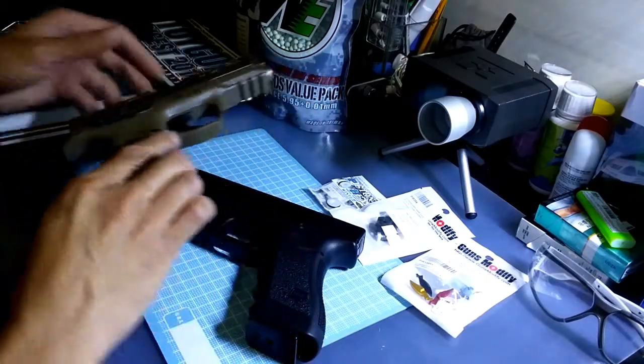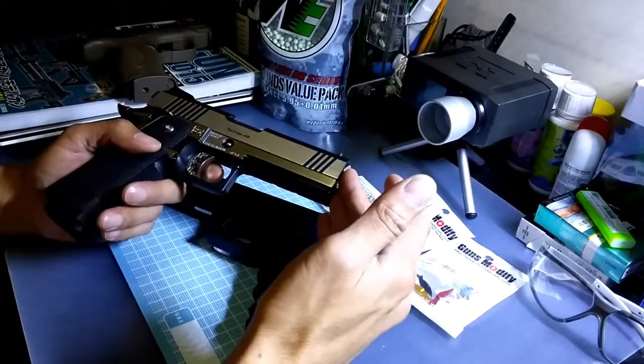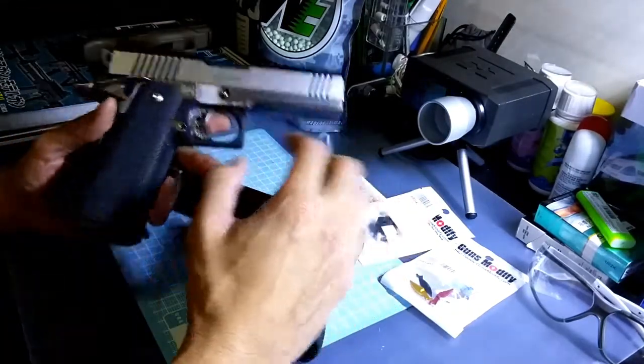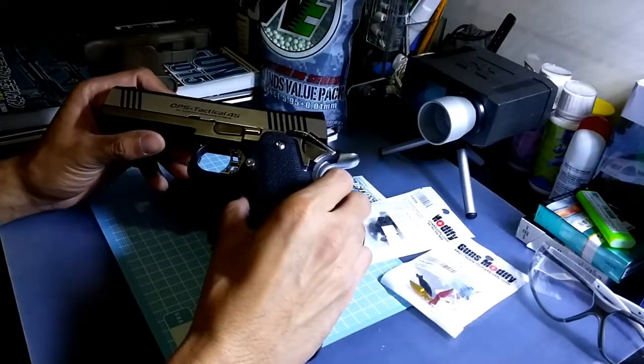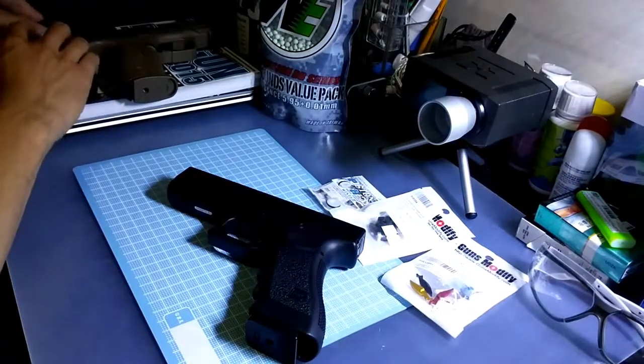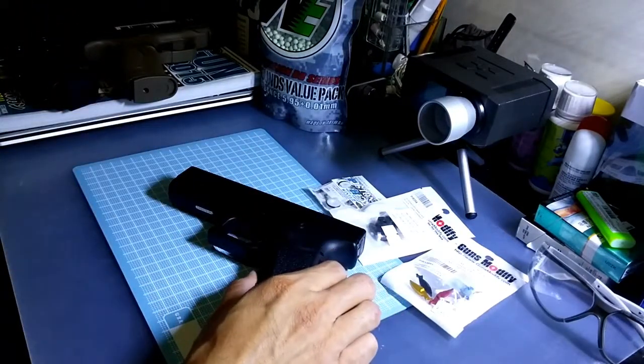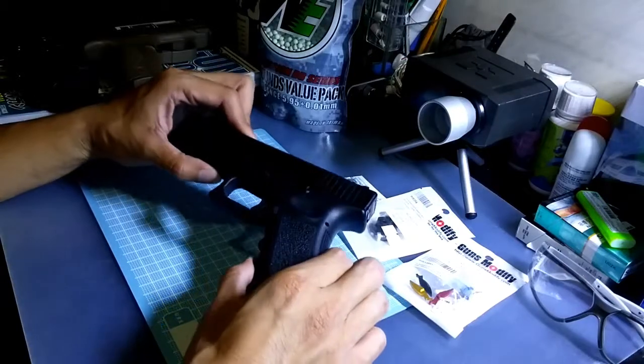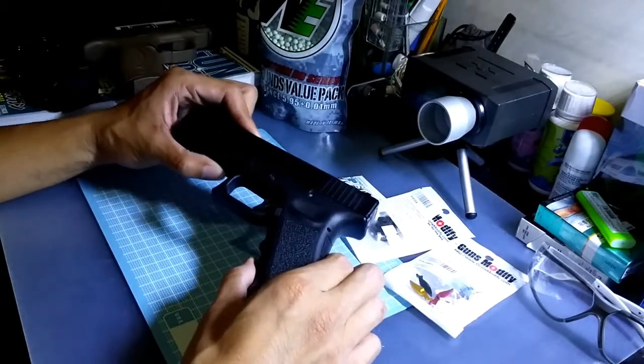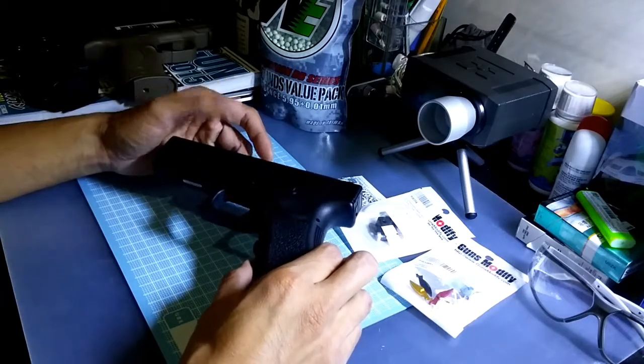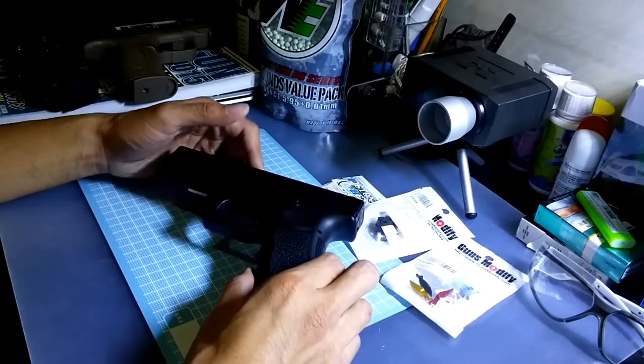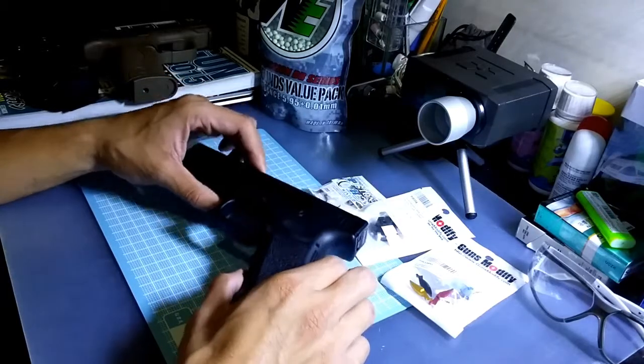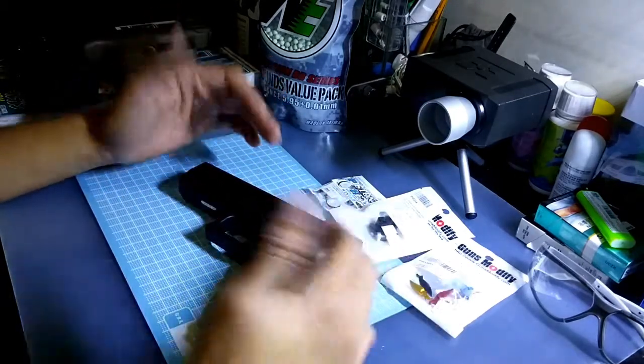For the Hi-Capa also, the stainless versions of it took green gas very well. But for the Glock, I saw the catalog and the instructions actually recommended for the user to use 134a gas, which is much weaker than green gas, but all I have is green gas.